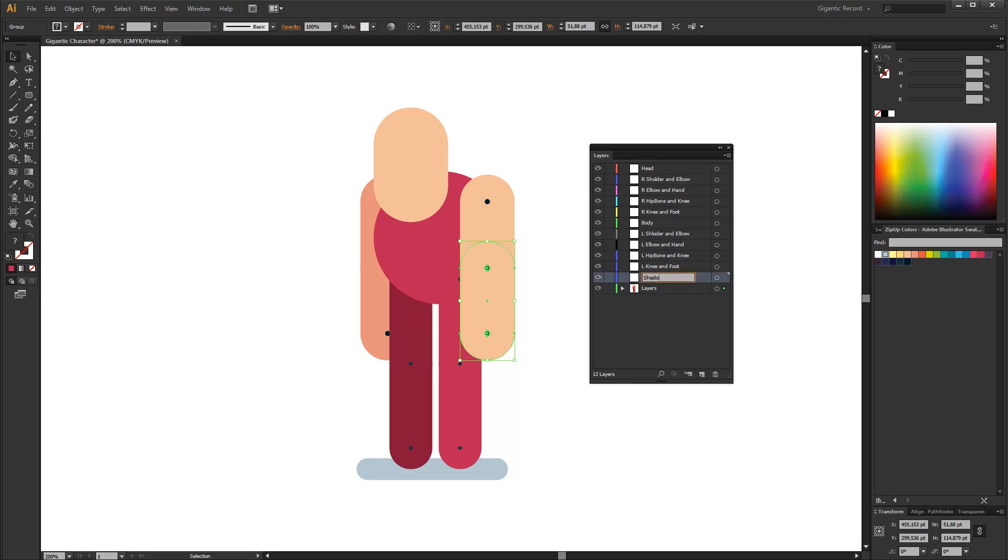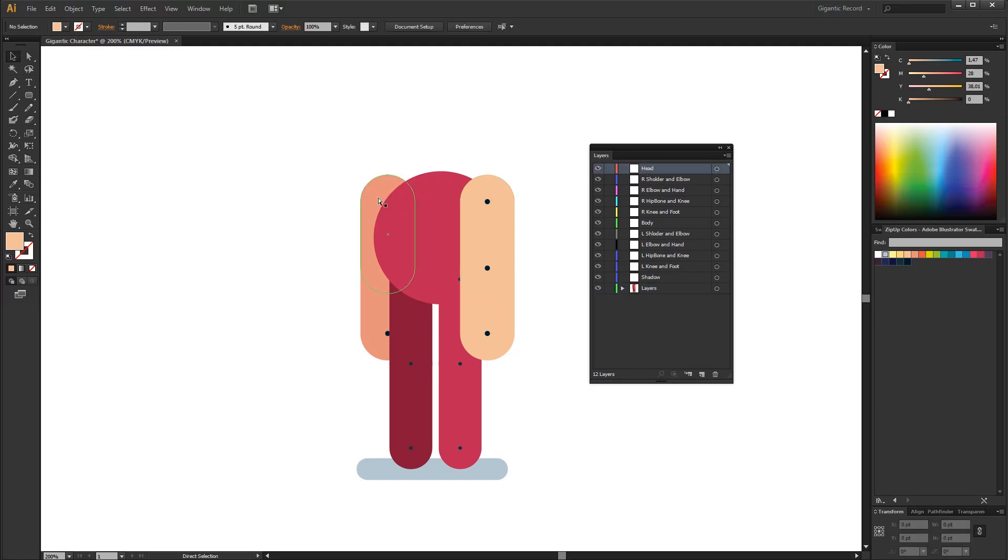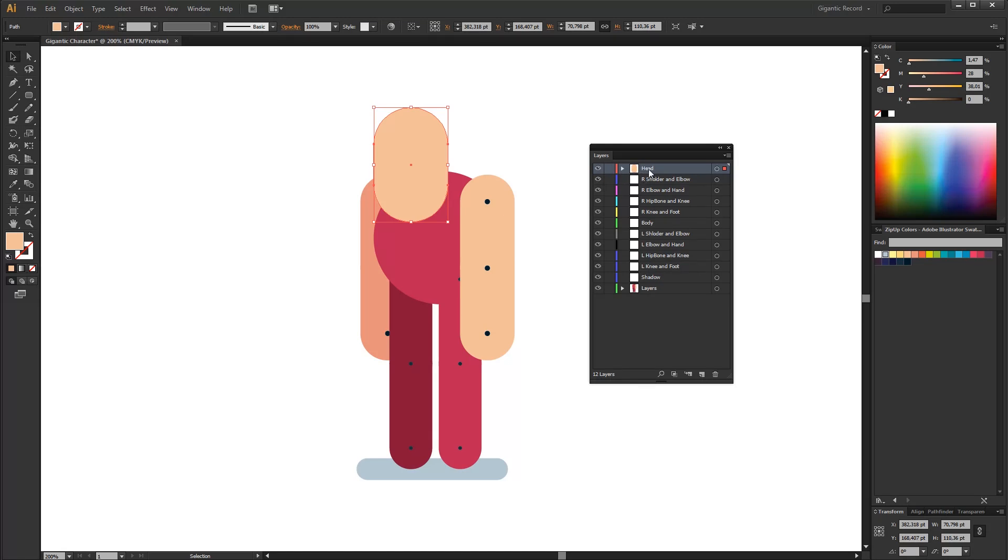When I am finishing new layer I will move the shape in the layer where it belongs. Select the head and cut the shape with Ctrl plus X command. Then select the head layer and use Ctrl plus F for copying the object on the same position. But this time it will be moved to the head layer.